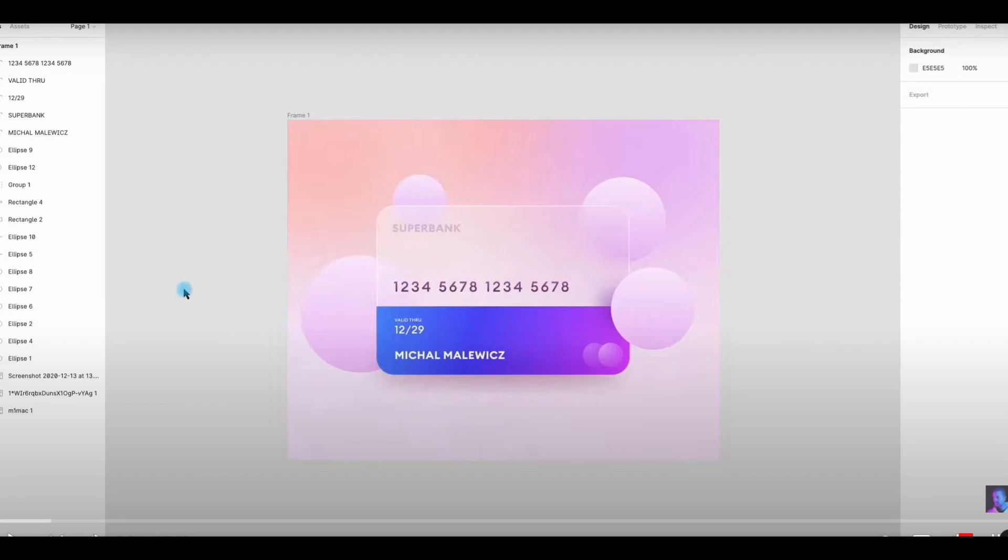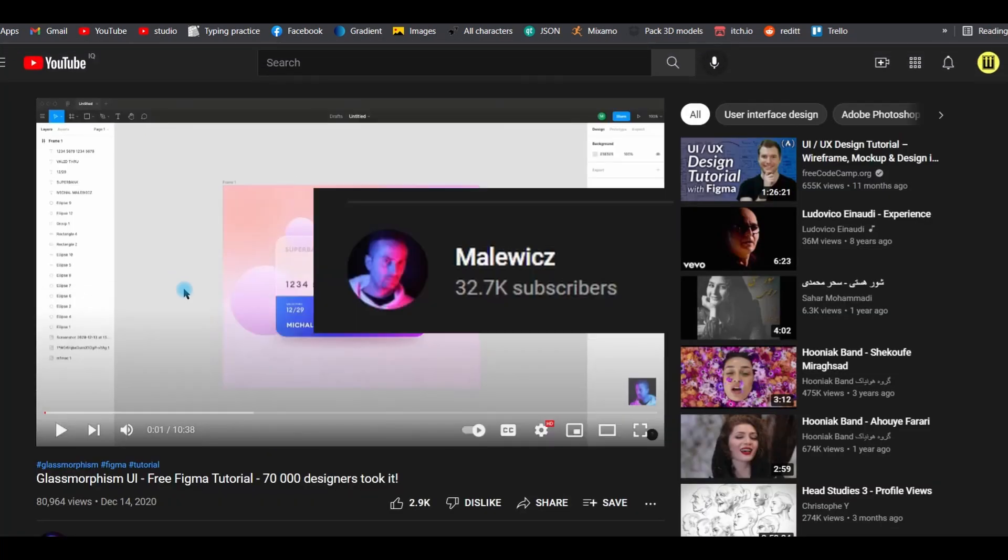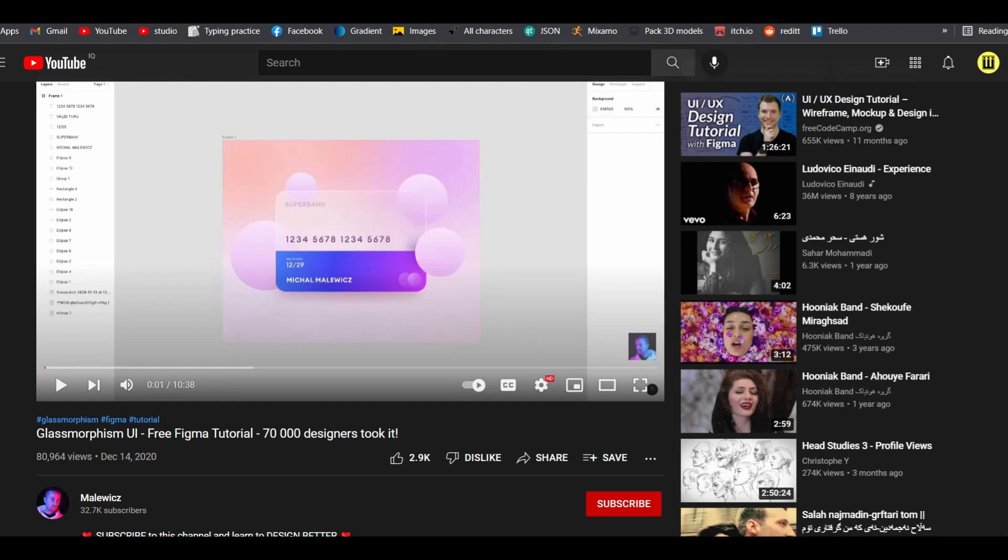Welcome back Flutter devs! Recently I saw this video about glassmorphism design by a guy called Miłosz Milwitches. He's a great designer, I recommend you check him out. He's publishing videos about Figma, so it's a cool design and I want to recreate this design using Flutter with some more features. I'm not gonna cover everything because it's gonna take a while.